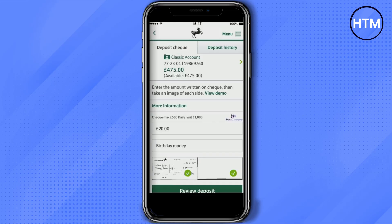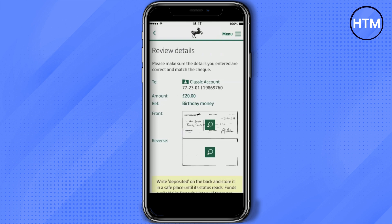After completing that process you'll be on the reviewing page. Review all the details you've entered — like the amount, reference, and the check image — then click on Review Deposit. It will show you all the details again regarding your account, amount, and the check.